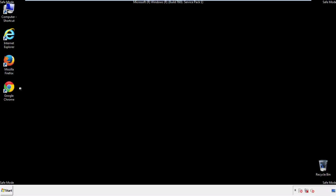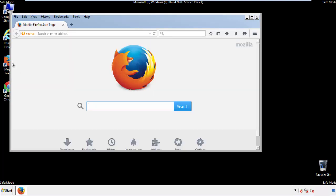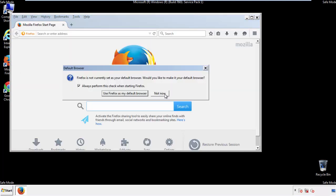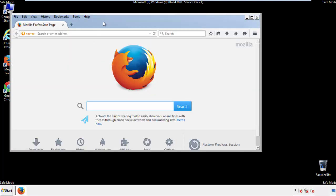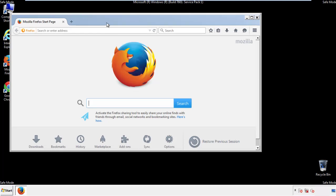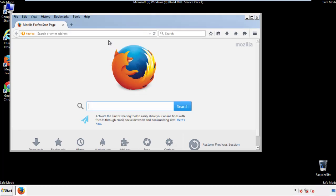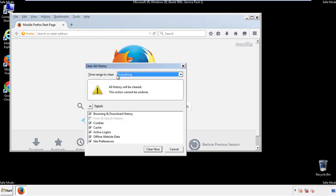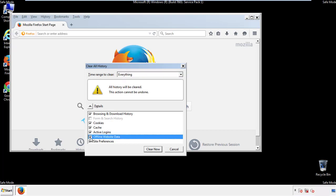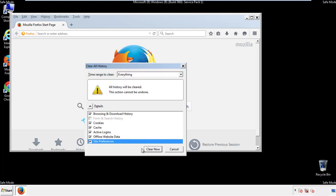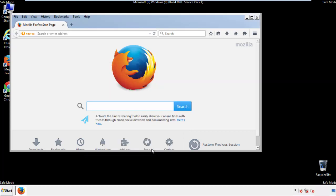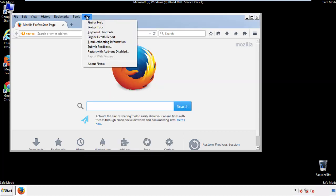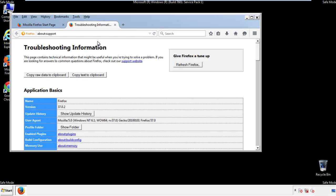For Firefox, open the browser. Make sure you've selected the menu bar by right clicking on the very top. On the history drop down, click on Clear Recent History. Choose everything and make sure you've checked all the boxes available. Now we'll reset the browser — choose Troubleshooting Information and Refresh Browser.